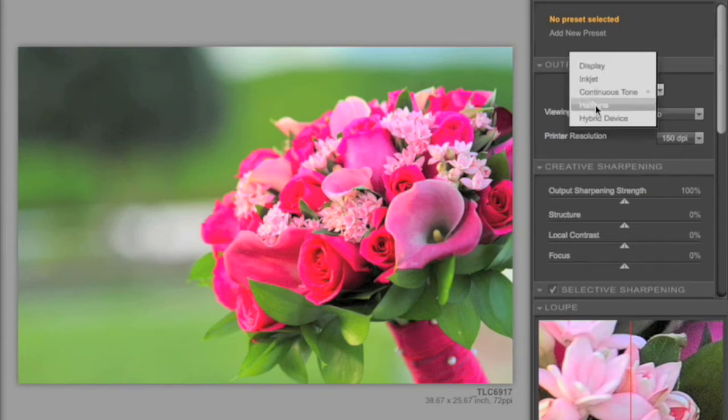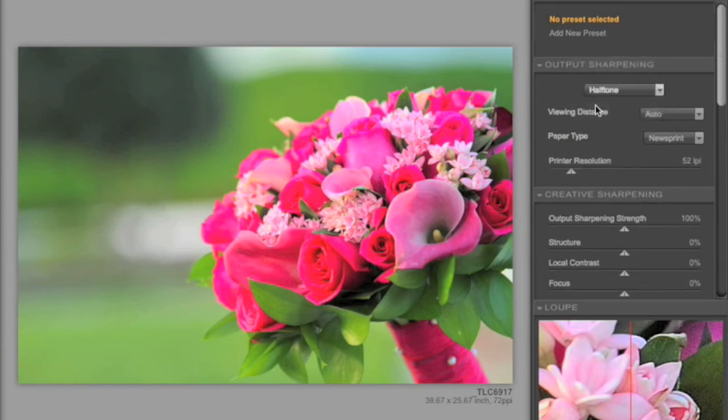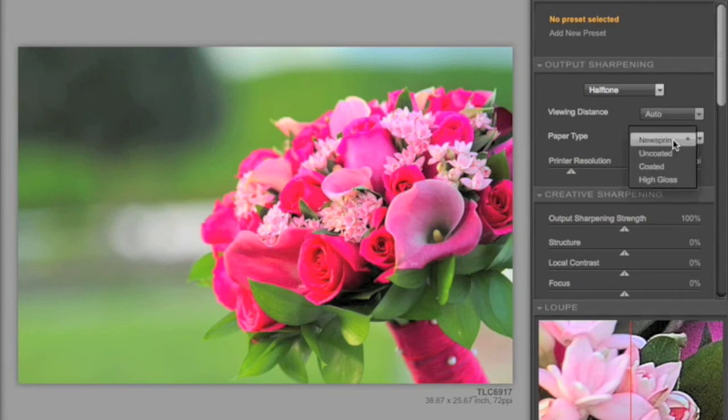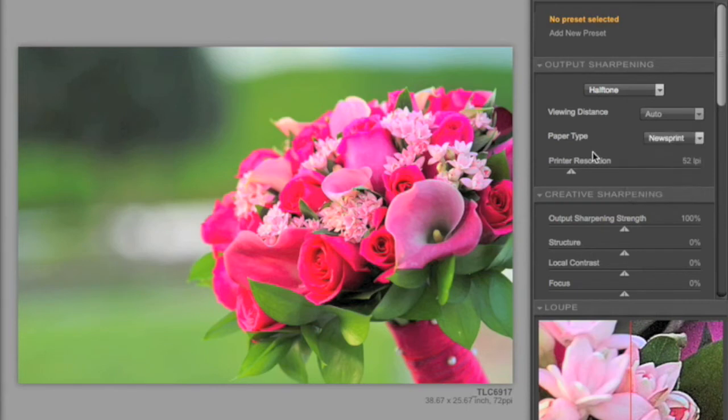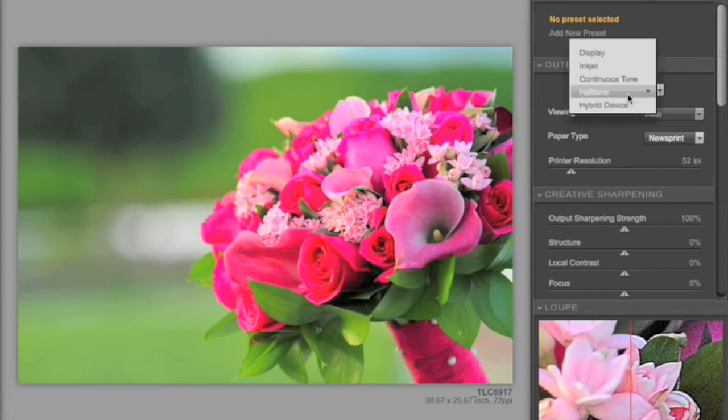You also have halftones, so you can select, again, the viewing distance and the type of paper. If it's going to be a newsprint, or maybe it's going to be a coated or an uncoated stock, or a high gloss stock. And again, you have access to the printer resolution, lines per inch based on what the printer sets up for that particular output.